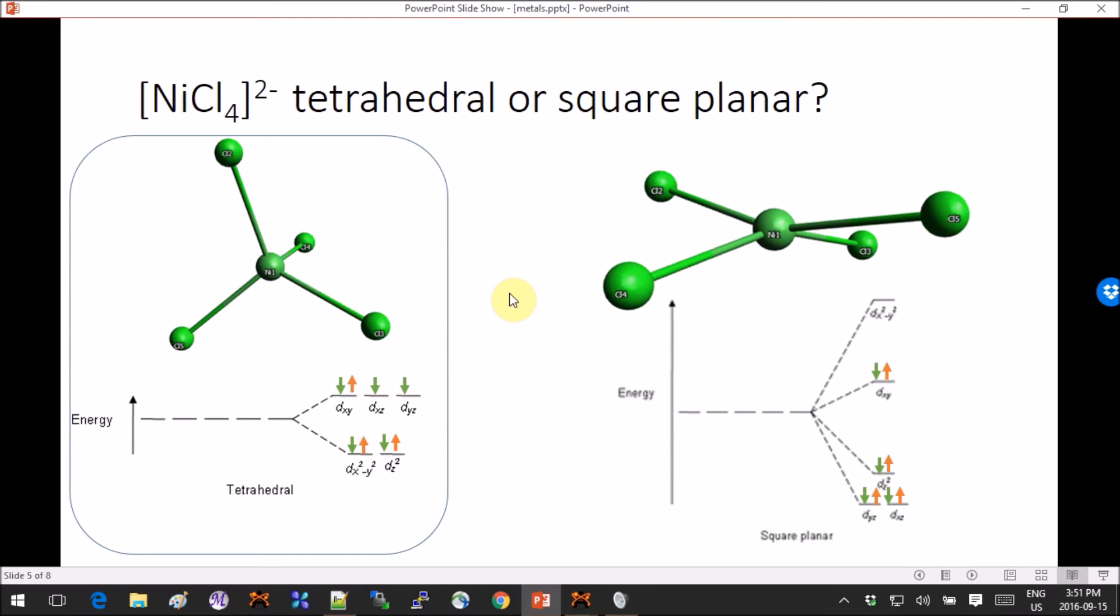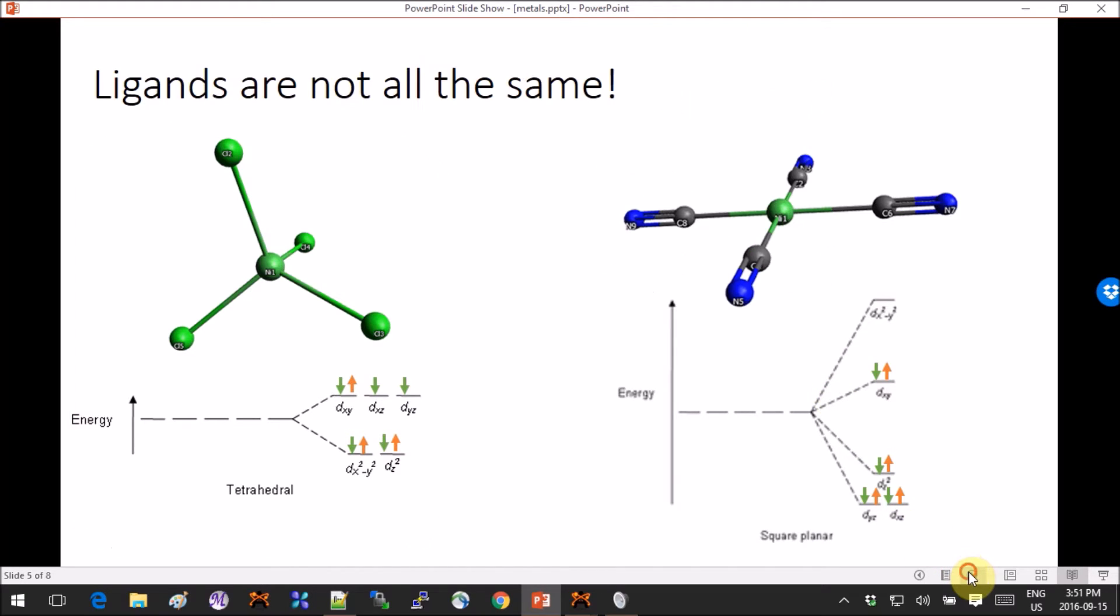This gives you this very nice tetrahedral conformation, the convergence goes very well, very fast. So the question arises as to, well, how come the same d8 metal decides randomly to change conformation just because you change ligands?